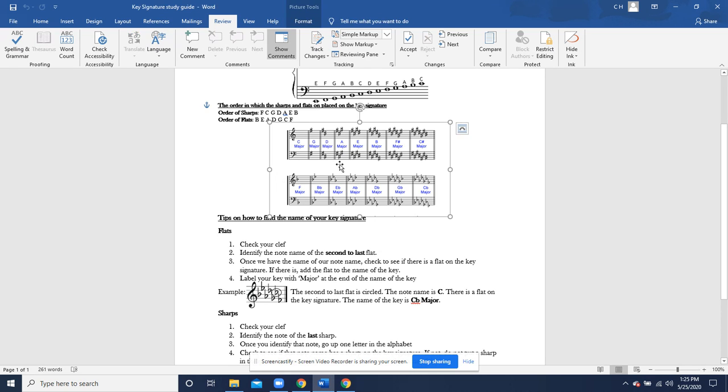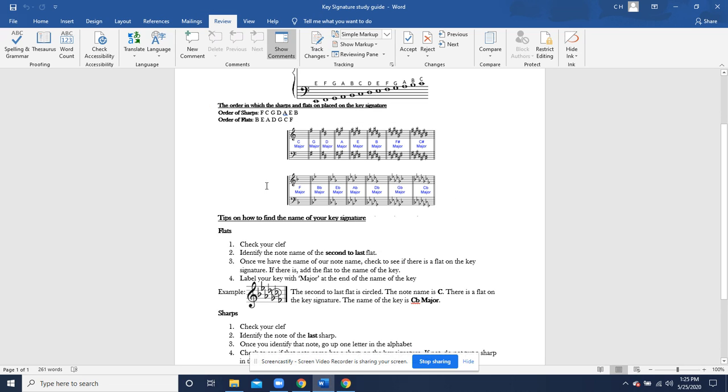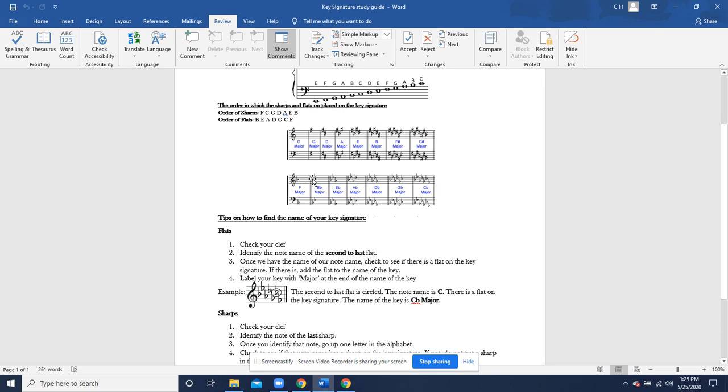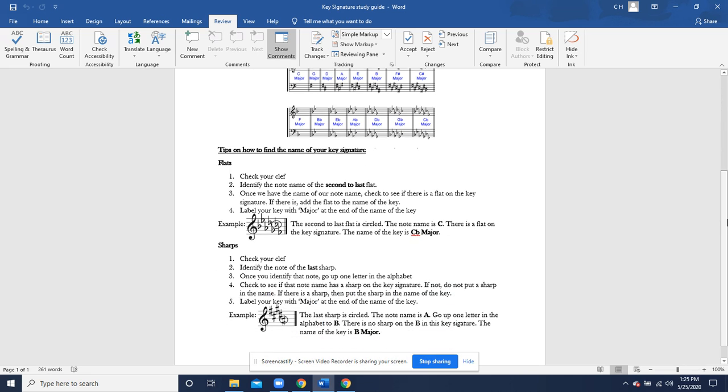Same thing with order of flats. You guys see that there is a B in F major. Starts out with that B. And B flat major, you guys will see a B and an E flat. Look at that. B and E are flatted in the order of flats right there. So, nice and brief.